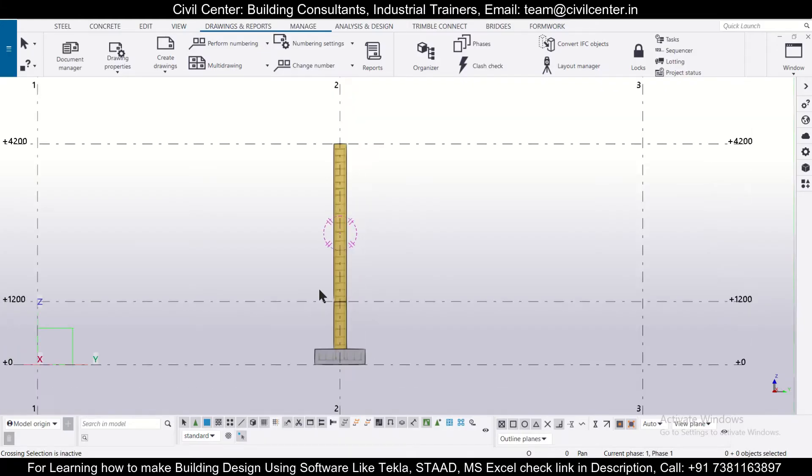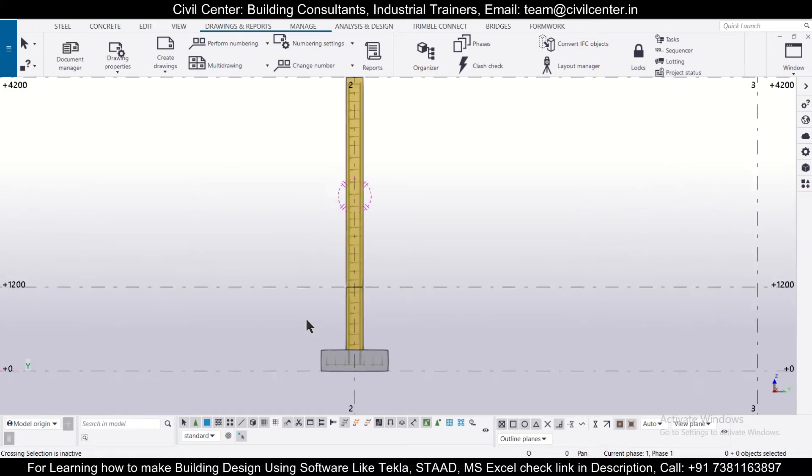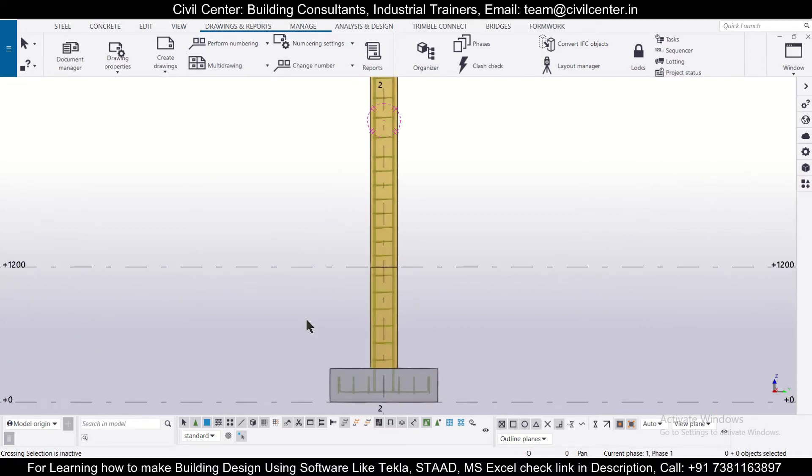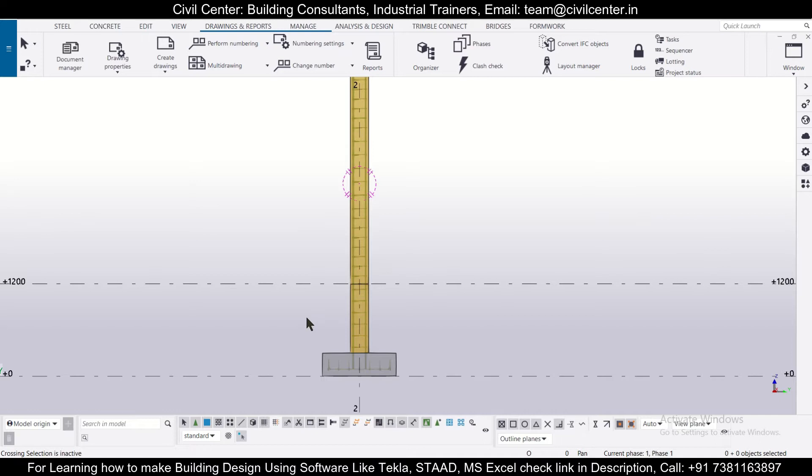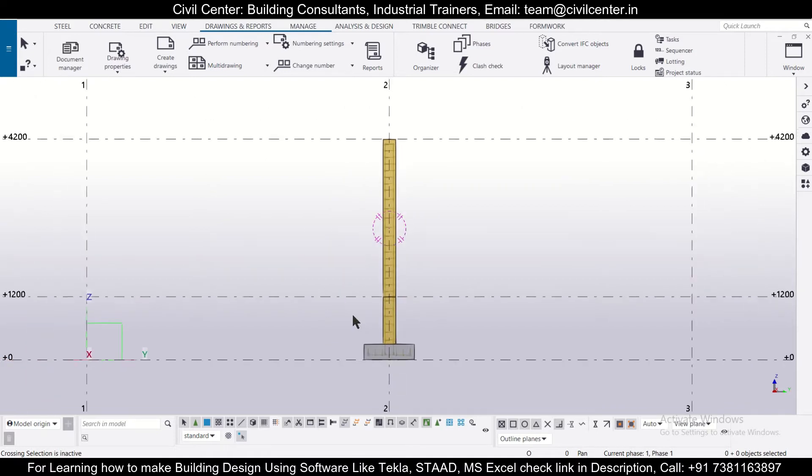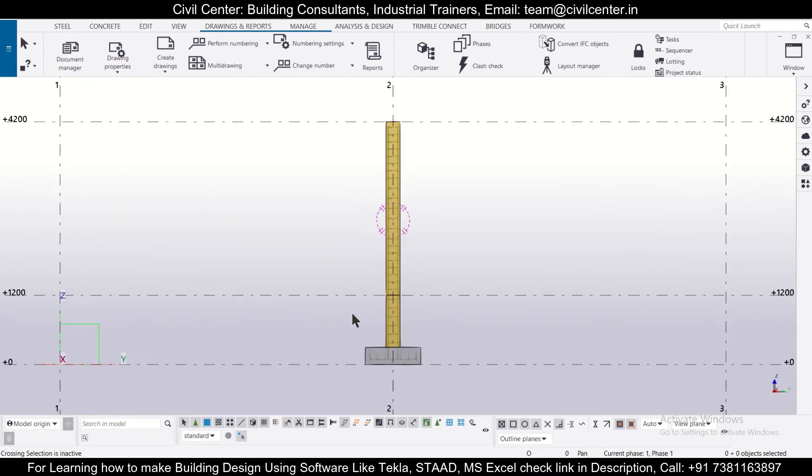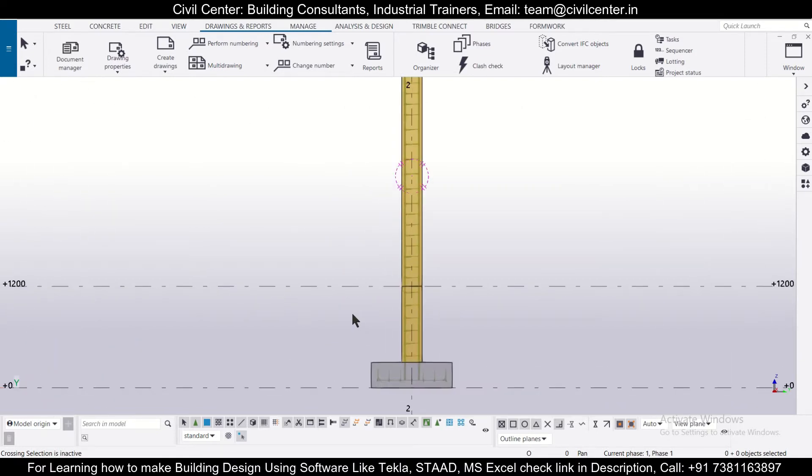Hey guys, this is your friend Mynow from Civil Center, and I welcome all of you back to our channel and another video on Tekla Structures. So friends, in today's video we'll show you how to make the background of the drawings which are generated in the Tekla Structure software black. So without wasting the time, let's get started.